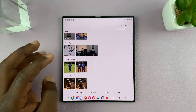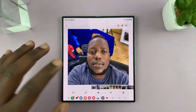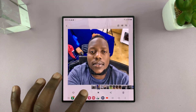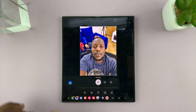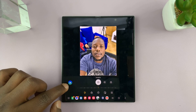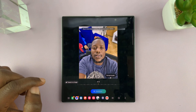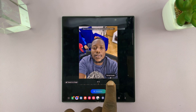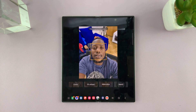Let's go to the gallery and find a portrait like this one. With this portrait, if you tap on the editor, you should see this AI icon here. Tap on it, and then you can see Portrait Studio. Tap on that.